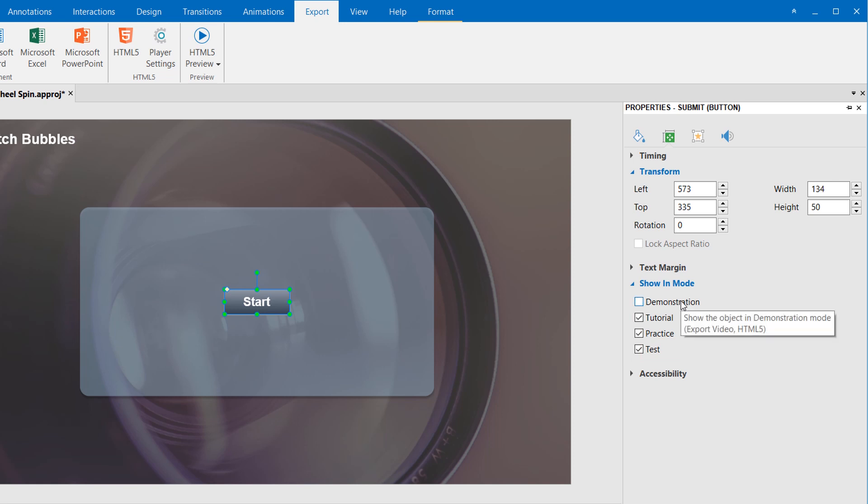if I deselect the demonstration checkbox, this button will not be shown in the Demonstration Mode anymore.